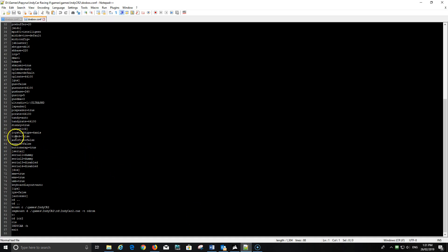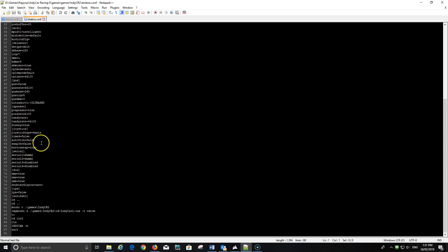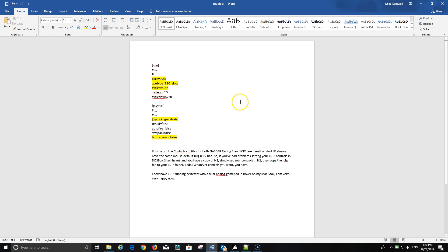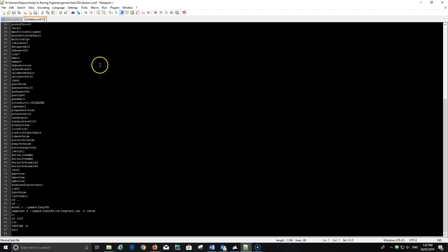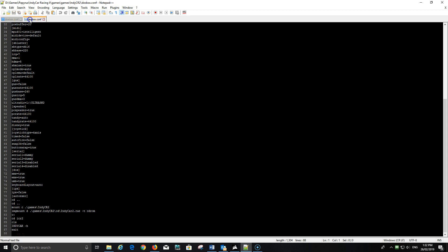Going back to the joystick section: there's another setting called button wrap. In the original unmodified file it says false. If button wrap is false you can't map the paddle shifters or any other buttons. You have to change that to true. So button wrap is true, and that way you get the paddle shifters so you can change gears manually.